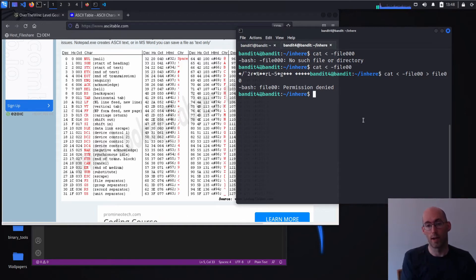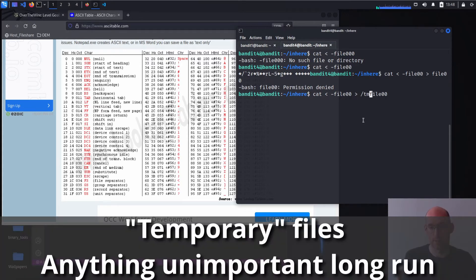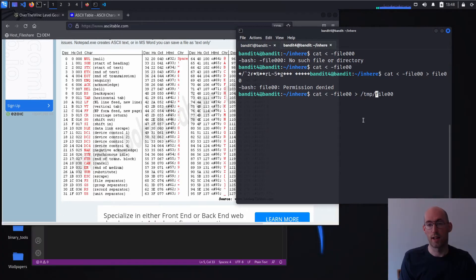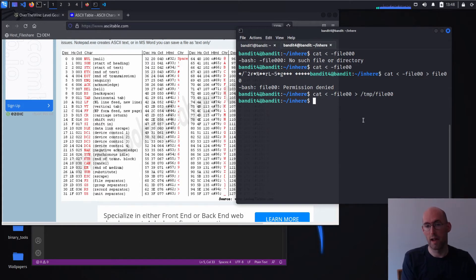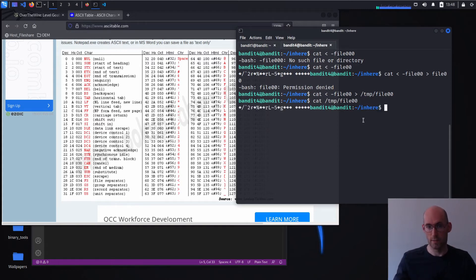So we're going to have to use temp instead. Temp is a directory designed for temp files slash TMP. So let's give that a shot and see if that works. Seems to have. So now we'll try dumping that to make sure it's correct. That seems good.